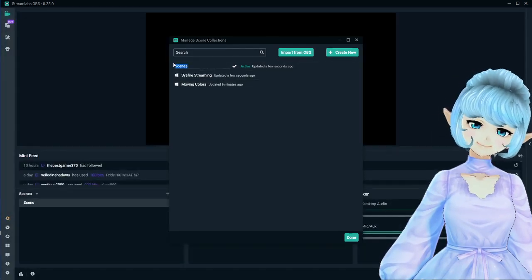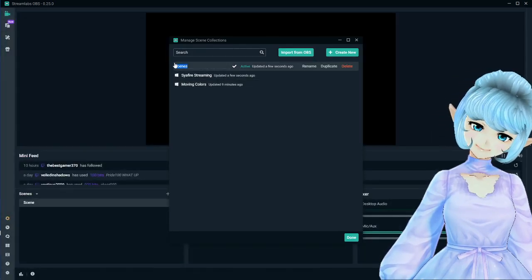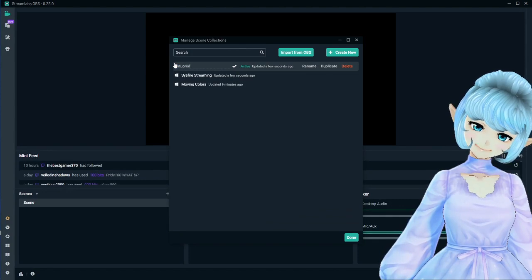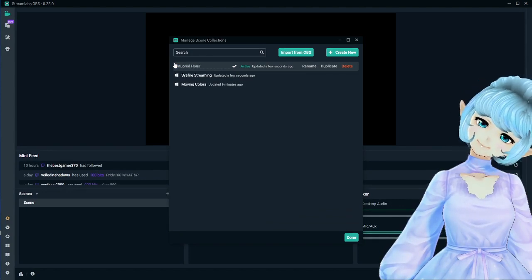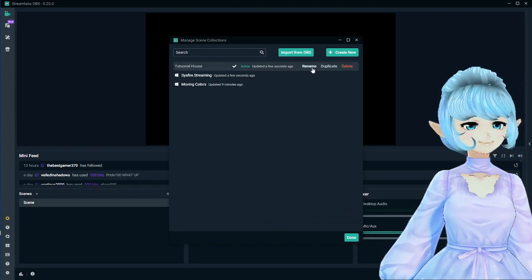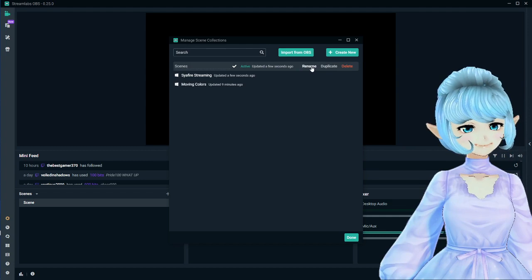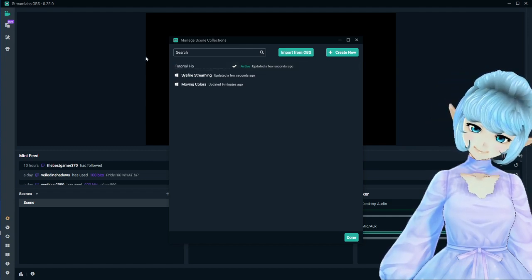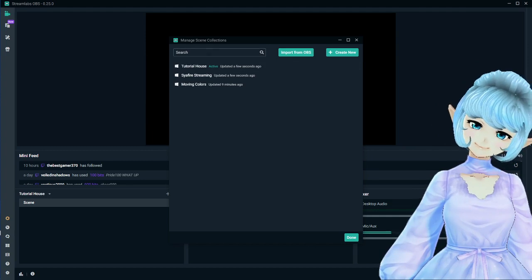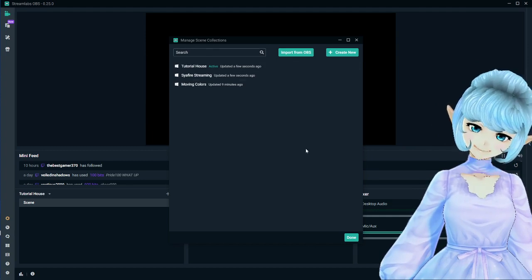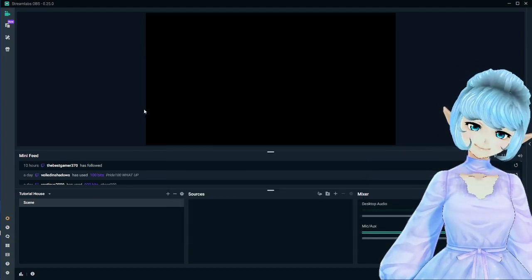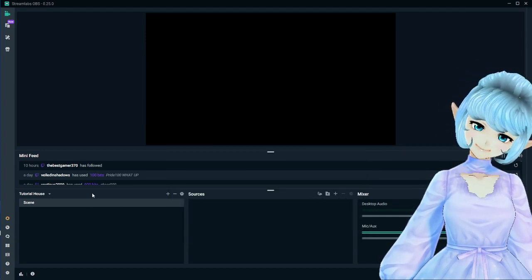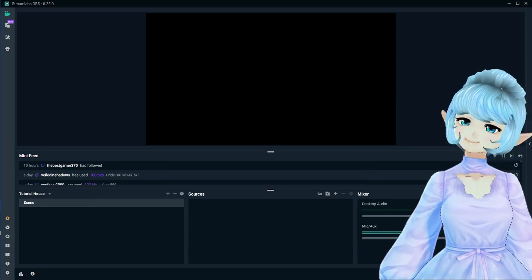So I'm creating a new house. This new house is going to be called the Tutorial House and I'm going to rename it. Click Enter and now it is named Tutorial House. I'll click Done and now I'm in a brand new fresh Tutorial House.